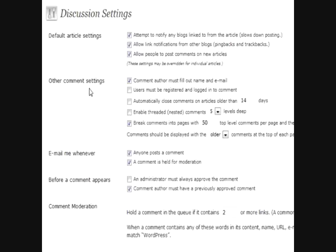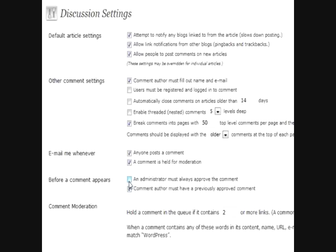First of all, the one thing I do want to touch on is the one thing that they actually, it's one of the very few things that they actually do not leave checked when you first install a blog, and that is an administrator must always approve a comment. Many instances you actually do want to approve your comments in the beginning or maybe even later, but they don't check that. So sometimes if you're not careful, some things will slide through that you don't want on there, such as derogatory or negative comments.